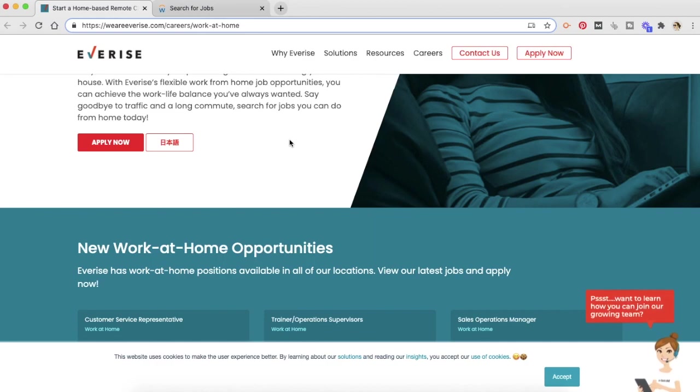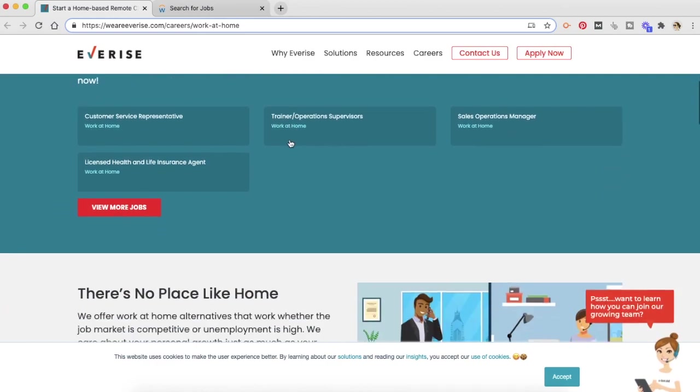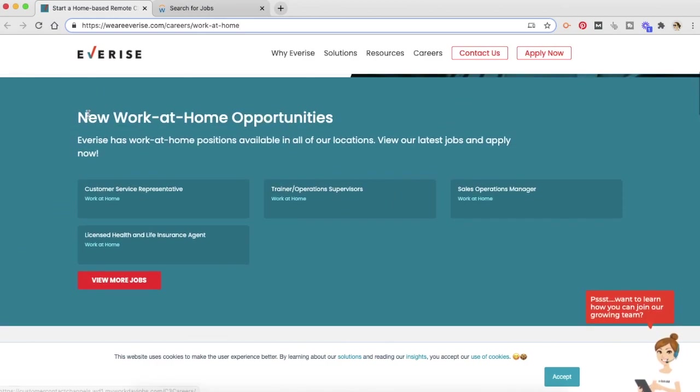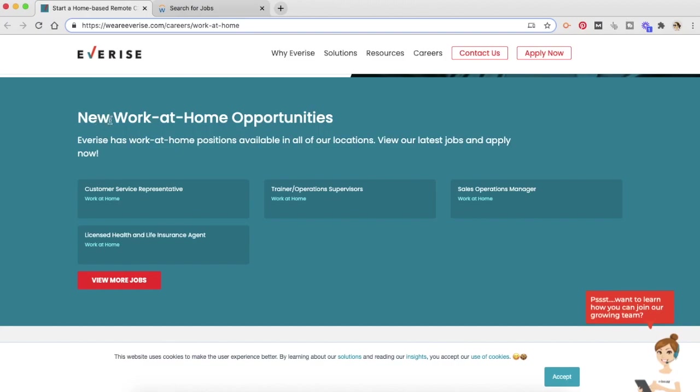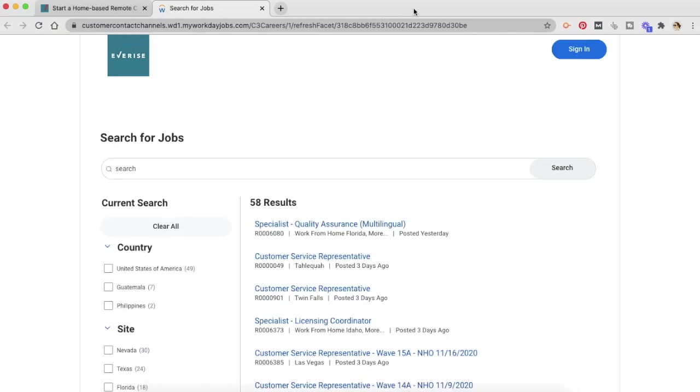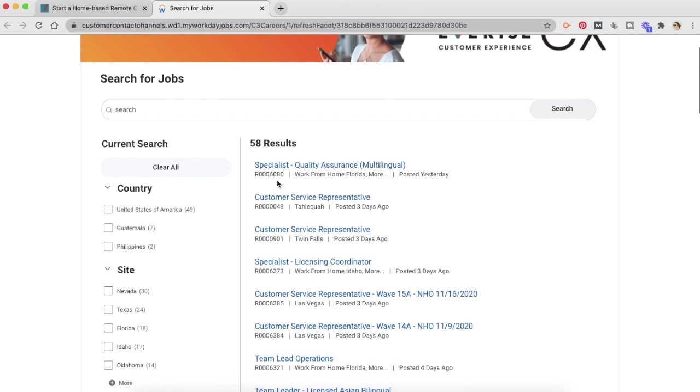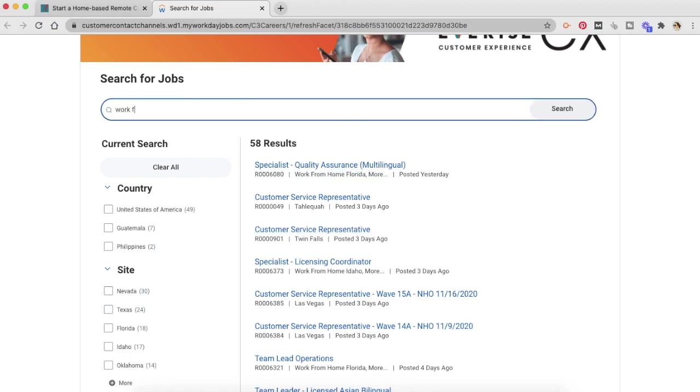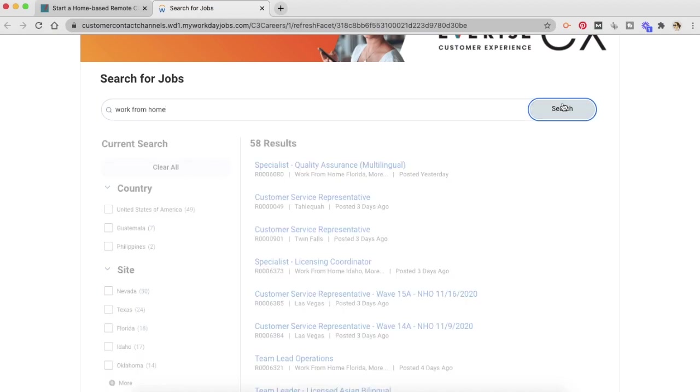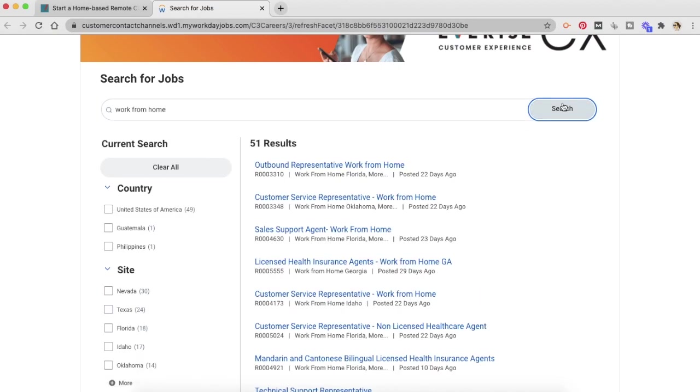This is where you can look at the new work-from-home opportunities. Click on view more jobs. And let's see what is available. So these are the jobs that are available right now. You can see that this is work-from-home in Florida and a few more cities. So you can always search for work-from-home in the search bar and look at only work-from-home options that are available right now.